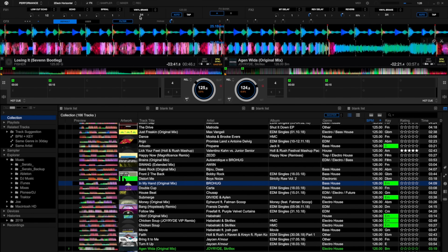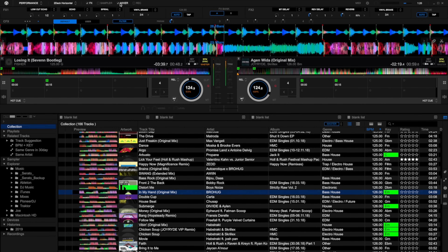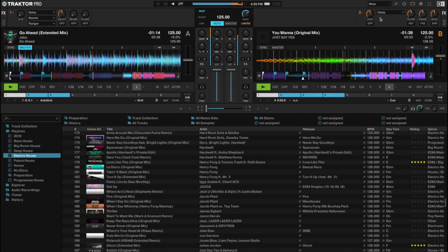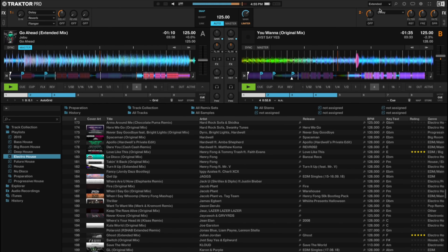Both programs have an internal mixer that you can turn on or off, which is useful if you're mixing directly from your laptop or if you want an on-screen representation of what your external mixer or controller is doing.